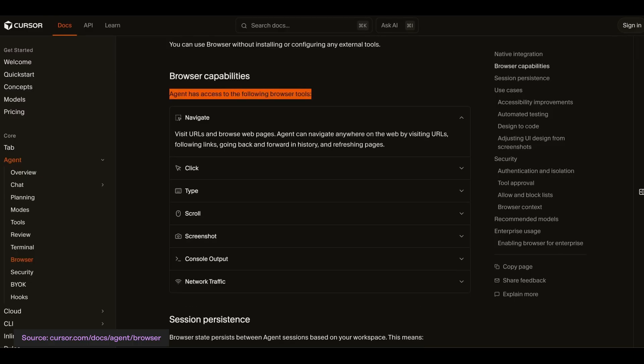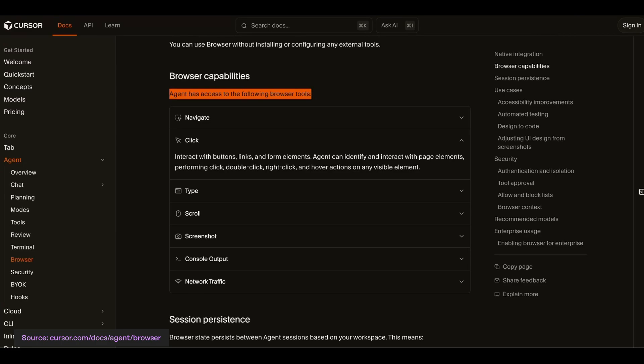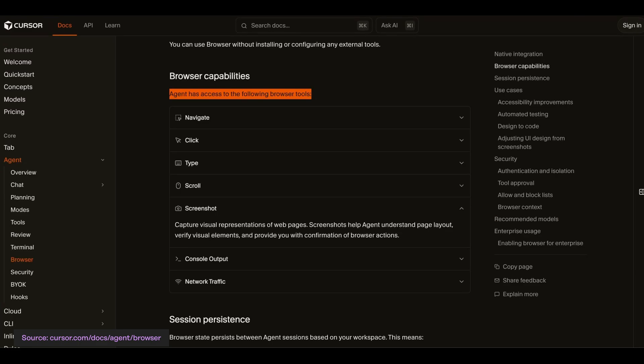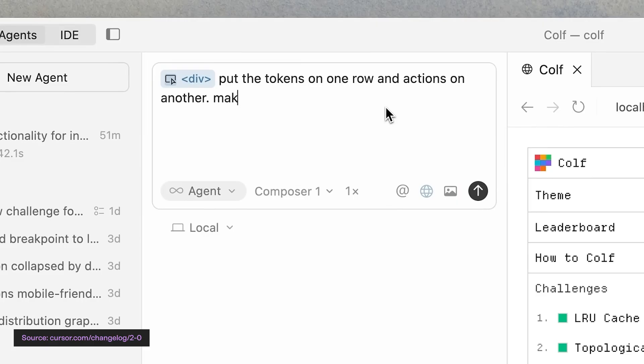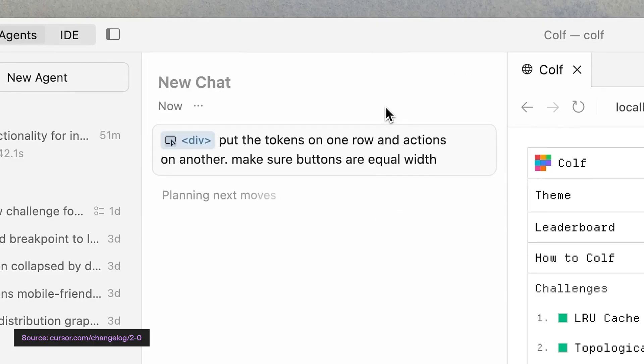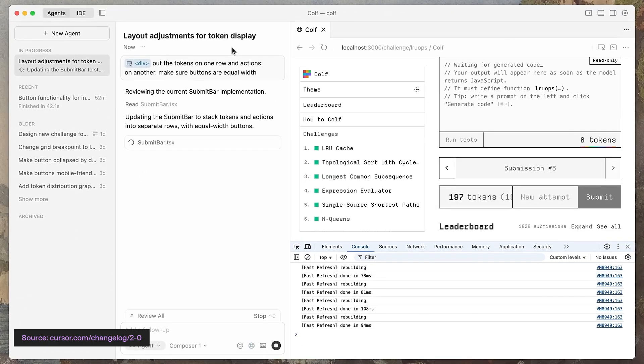They also put a browser tab directly into Cursor that agents can access. Now your LLM can click, type, and even take screenshots — because you can kind of see the website. It opens up a lot of UI work that was previously difficult for LLMs. So this means they put Chrome into Cursor, which is Electron, which is Chrome — they put Chrome into Chrome.